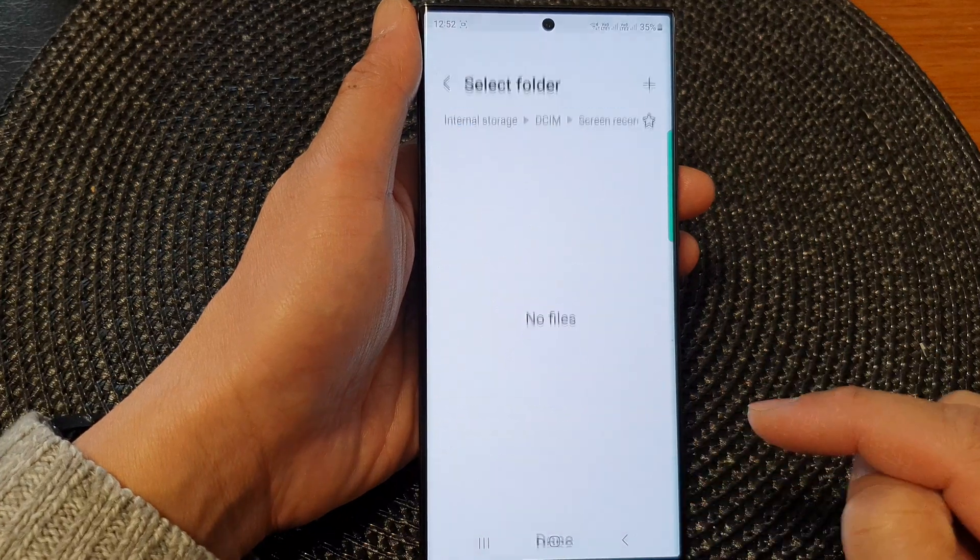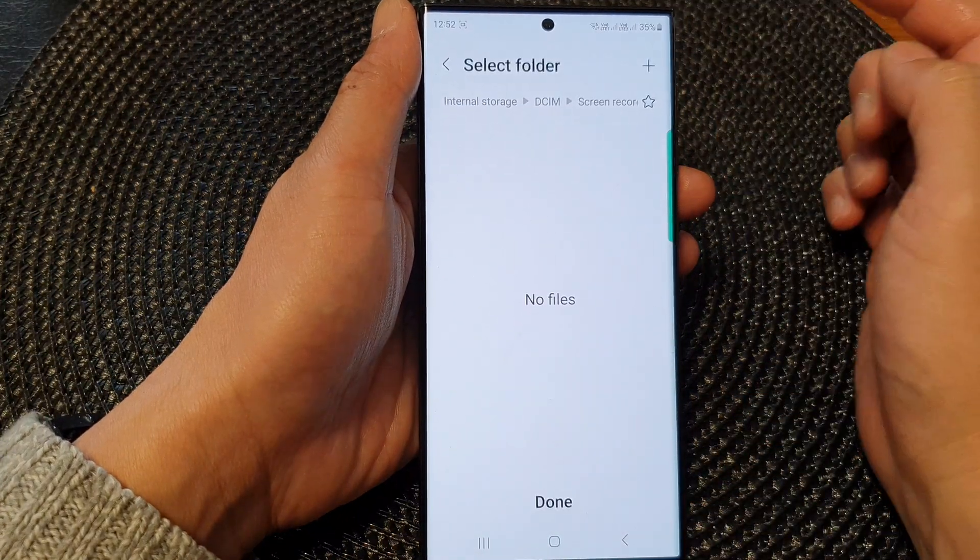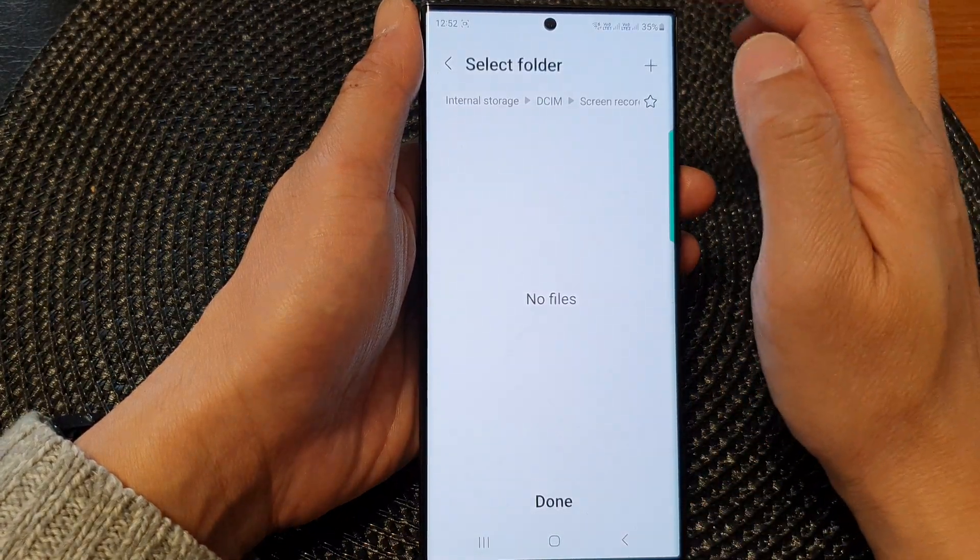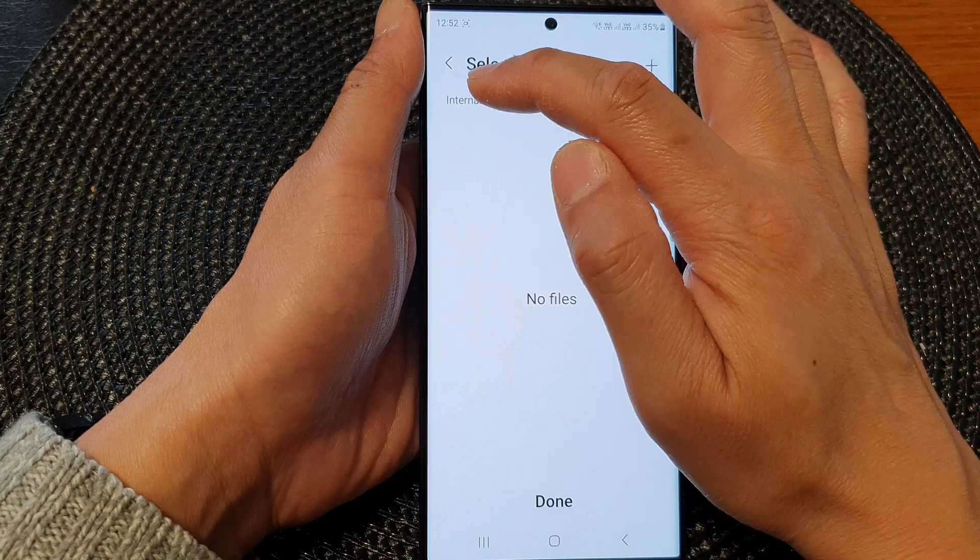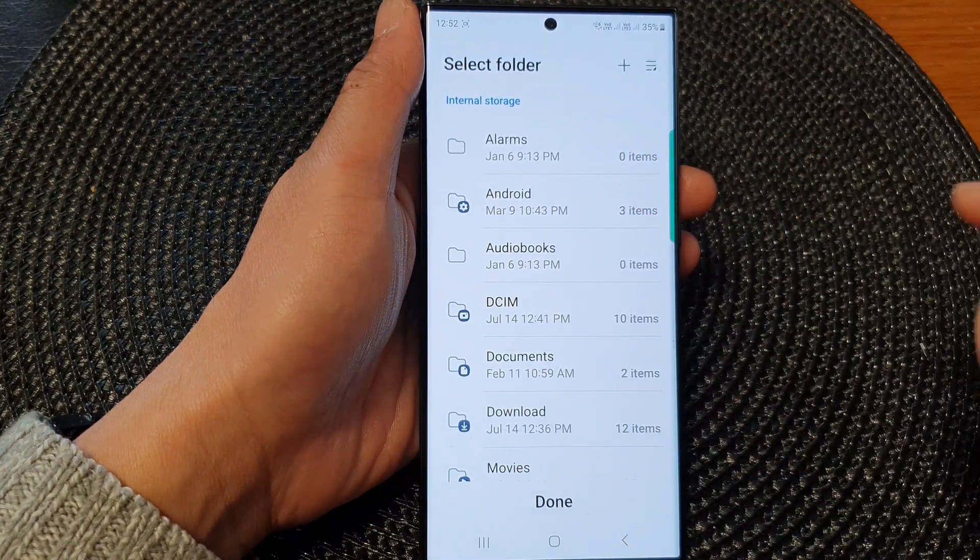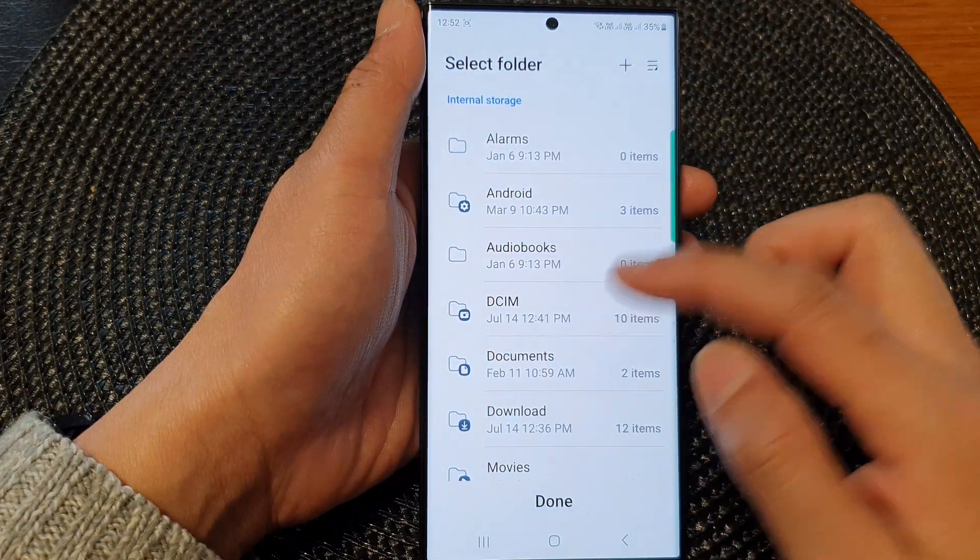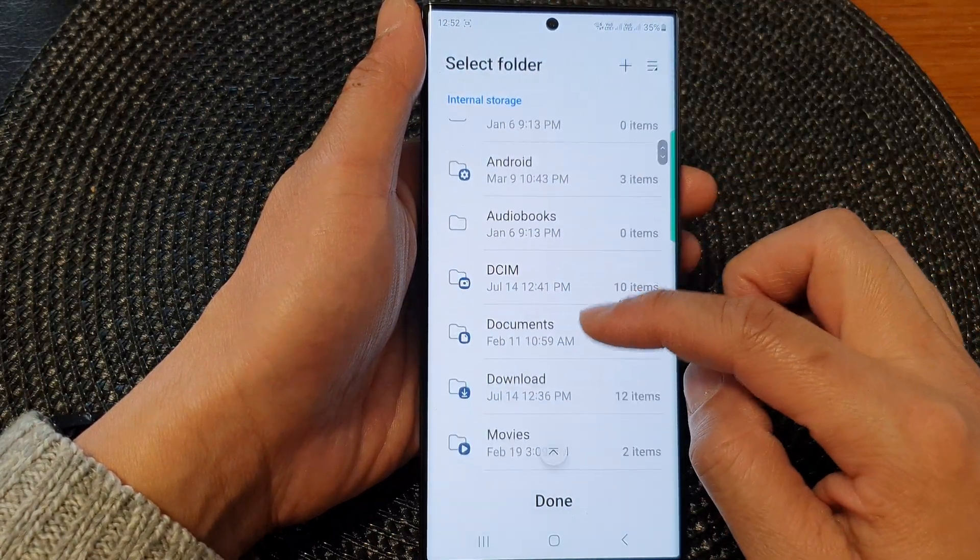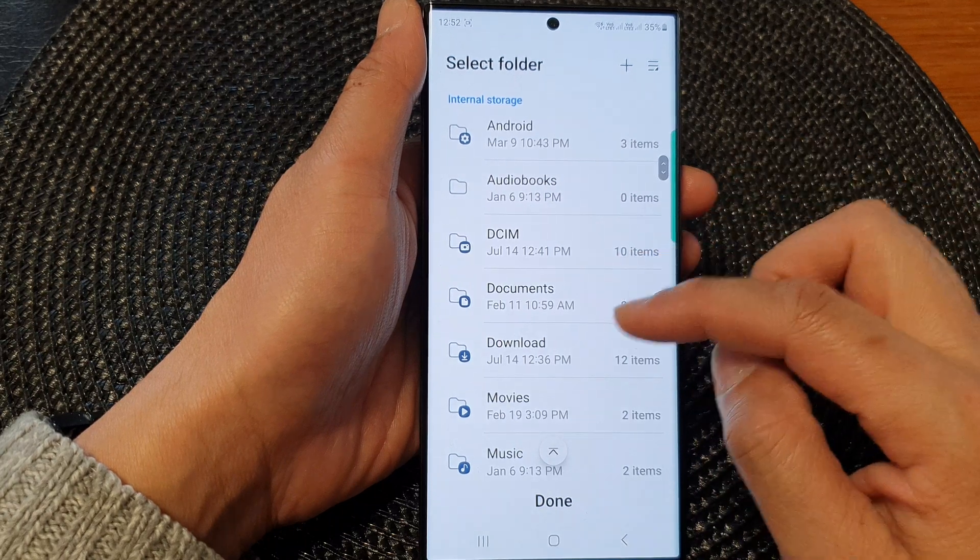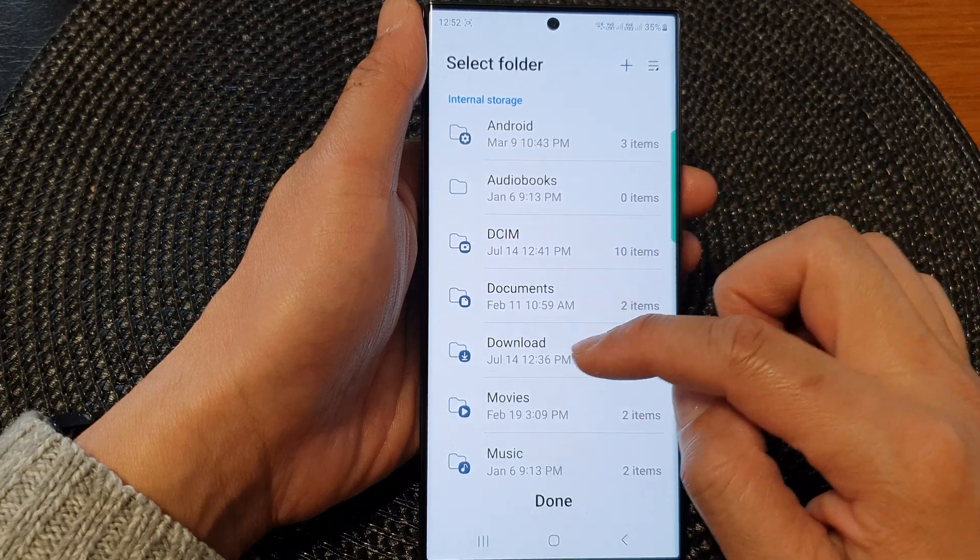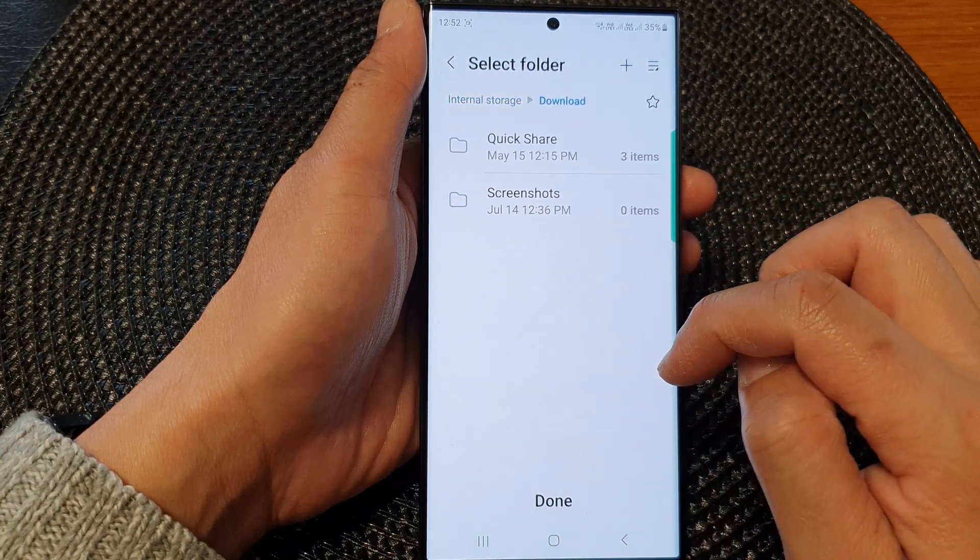If you want to change it to a different folder, you can go back to the root directory by tapping on internal storage. In here, you can choose another folder path, such as download.